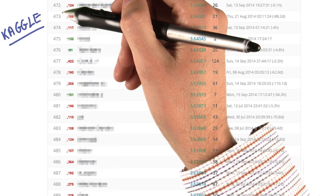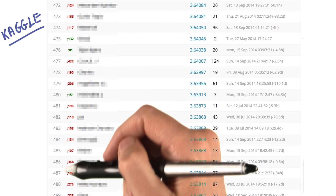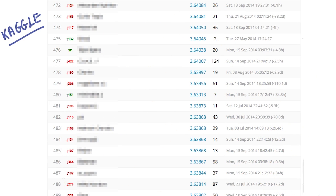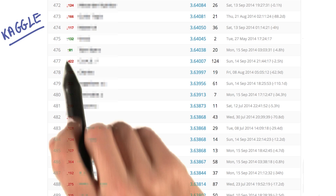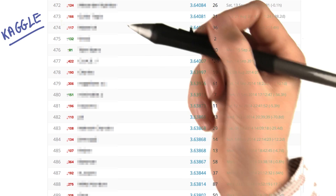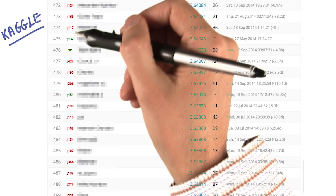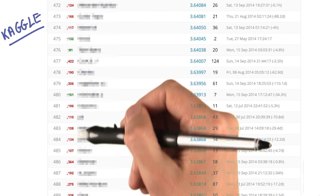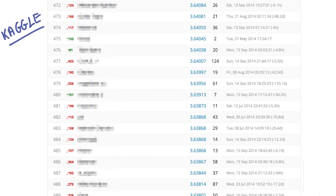If you go further down the leaderboard, however, it's a real bloodshed. Many competitors who thought they were doing well were not doing well at all on the private data sets. As a result, their ranks went down dramatically once the private data set was revealed.